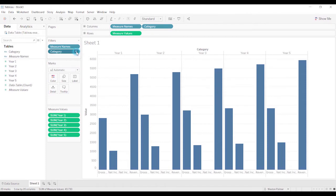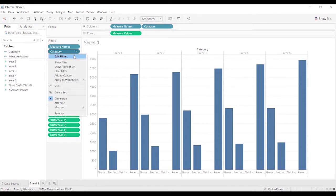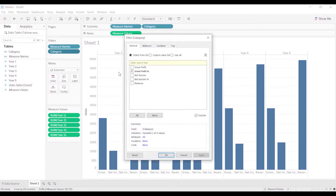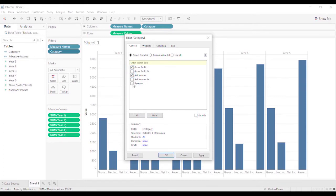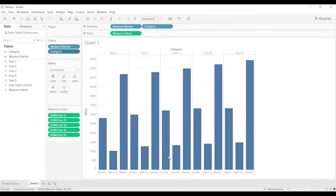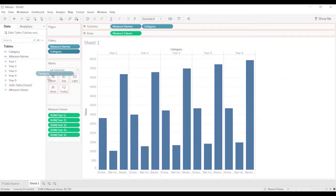And then it will automatically put the category under the filter tab. Or you could come up here, edit filter and get rid of net income. You see down here it says exclude. And so when you select on them, they're crossed out. So that's another way of doing it. Or if you didn't want exclude, you could just highlight, show that none, and just select the ones you want. Either way works. And we'll bring over the category as the color.